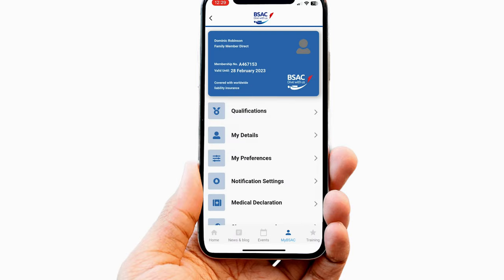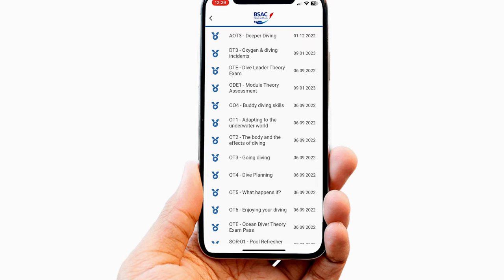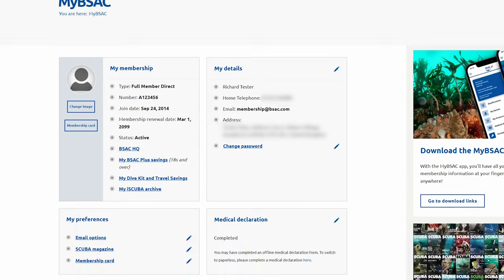Students can view what training items have been marked as completed under the Qualifications section of their My BSAC on the app or website.